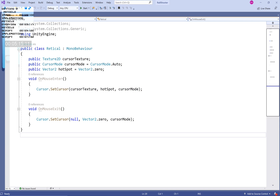We also have a public Vector2 which is our hotspot. The hotspot is essentially where we get to click and interact with things. If you look closely at a cursor, say you want to hit Back — you have to interact with the very top-left bit. If you try the top-right or just the top, it's not going to work. The only part you can actually interact with is that top-left point of the cursor icon — that is the hotspot.